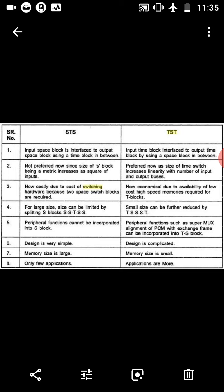Third difference: STS is costly due to the cost of switching hardware because two space switch blocks are required. TST is economical due to availability of low-cost high-speed memories required for T blocks. Fourth difference: for large size, STS can be limited by splitting S blocks; small size can be further reduced using triple-T configuration. Fifth difference: STS peripheral functions can be incorporated into S blocks; TST peripheral functions such as super-mux of PCM with exchange frame can be incorporated into T blocks. STS design is very simple, TST design is complicated. STS memory size is large, TST memory size is small. STS has only few applications; TST applications are more. Thank you.